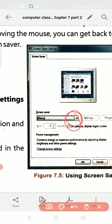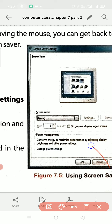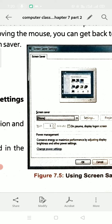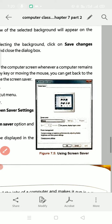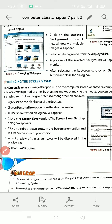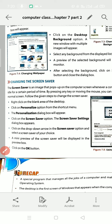You can choose any option from the available options. A mini preview of the screen saver will be displayed in the preview box.